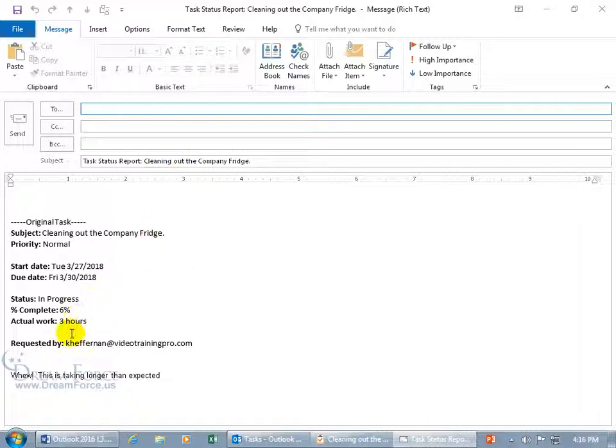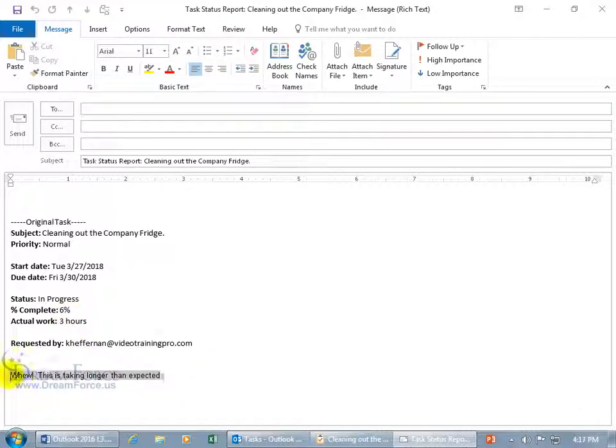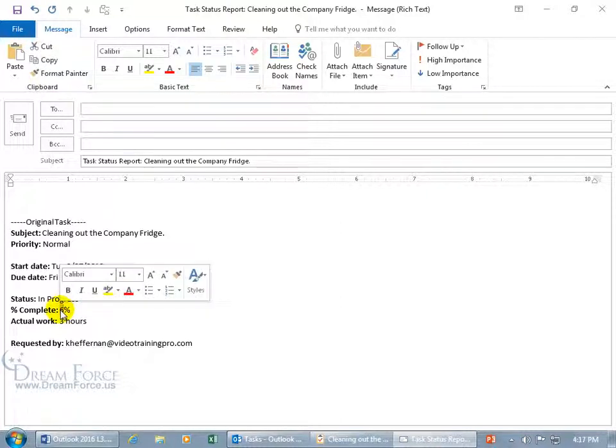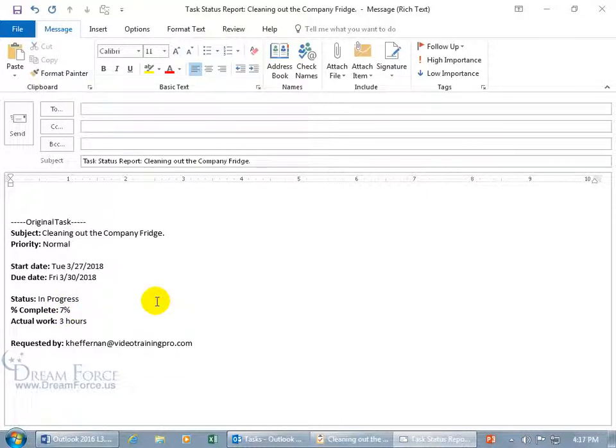That shows the actual hours that she worked, the percent complete and some notes or the most recent notes. Let's go ahead and we can delete that or even update it here, you know it's not static. And say well I think she's going to be 7% and then go ahead and send it off.